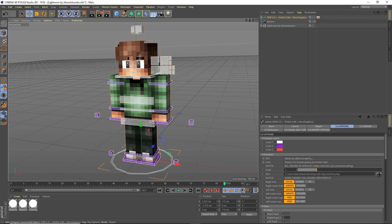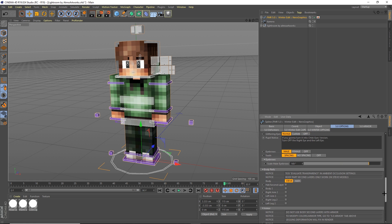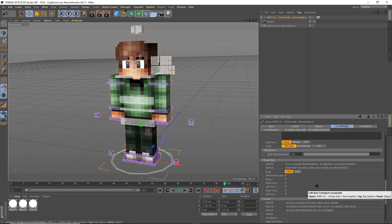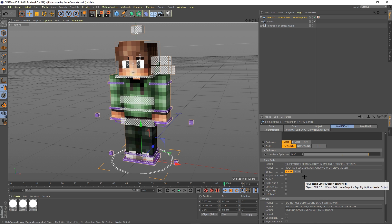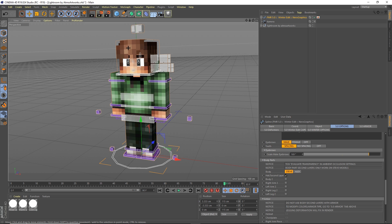This is where you can go ahead and change your skin. If your skin is in Alex format, scroll all the way down and switch it to the Alex format. Make sure you do that in the beginning and not when you're in the middle of posing, because it'll get stuff messed up. Also make sure that Hat and Second Layers is checked — if your skin isn't popping up with the hat, make sure that is on.